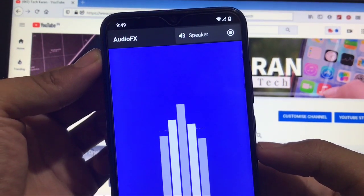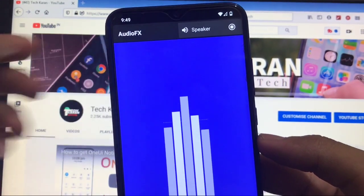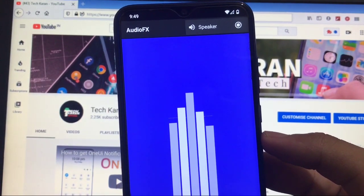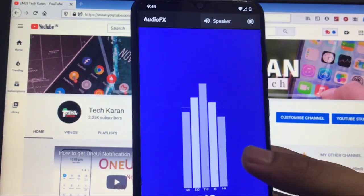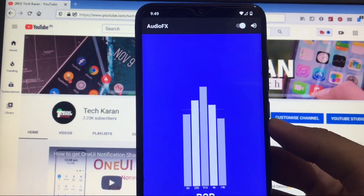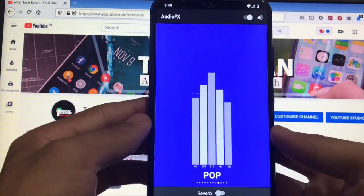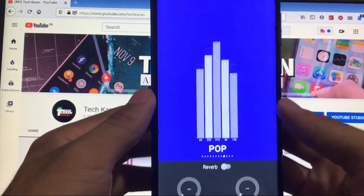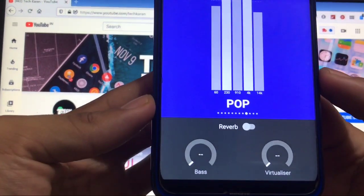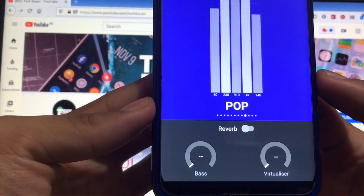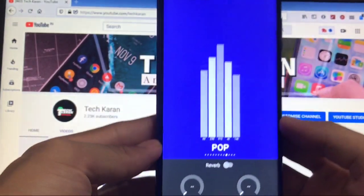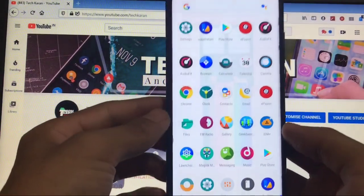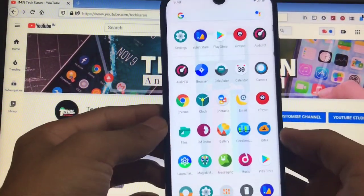You also have the option to choose the speaker mode or earphones mode. I have speaker which means the headphones are not connected. You can choose any of the things from here and it's working perfectly fine. You also have the option to adjust the bass and virtualizer - that's a very cool thing, just go for it. AudioFX is one of the best things in LineageOS custom ROM.